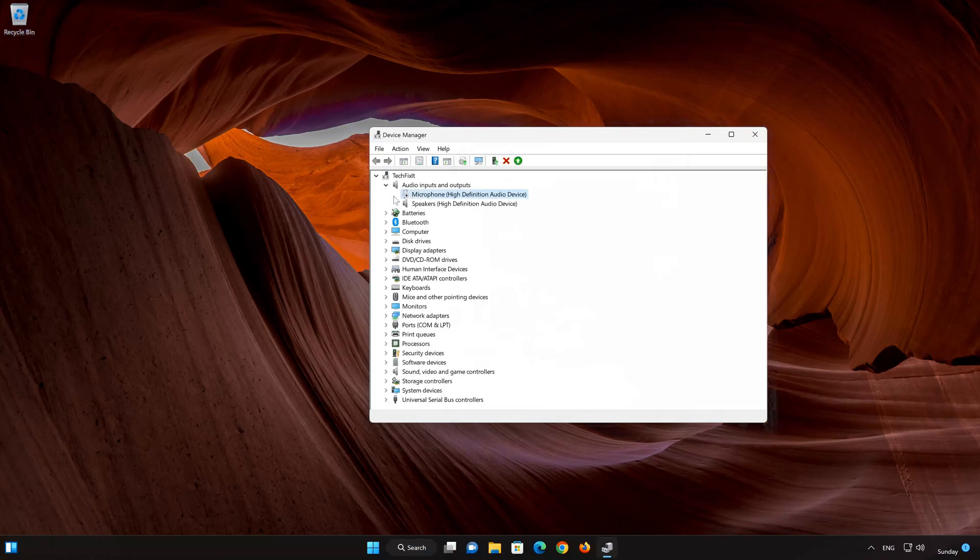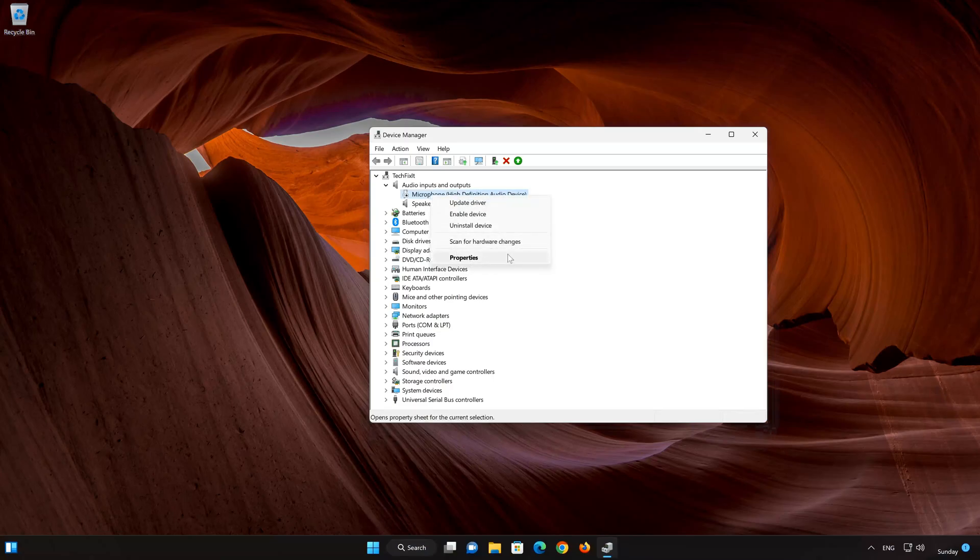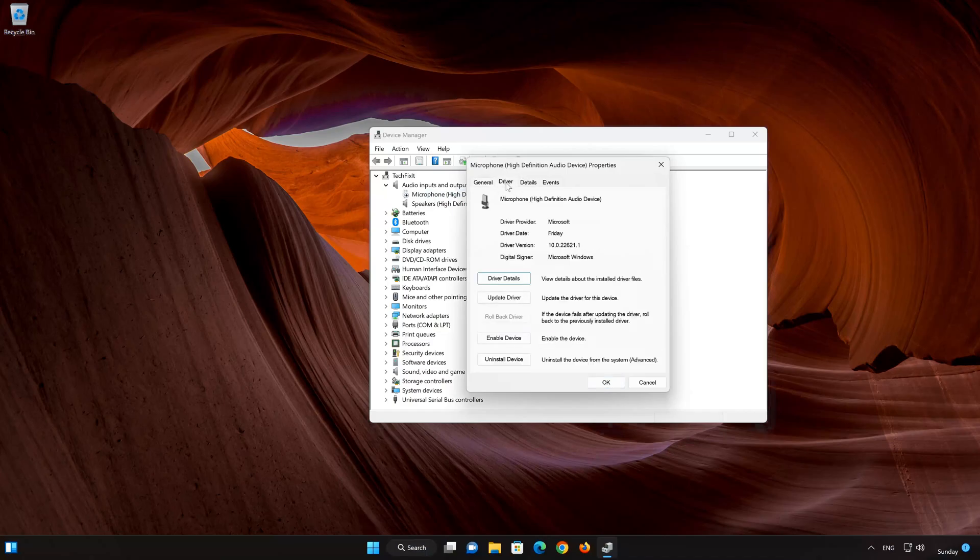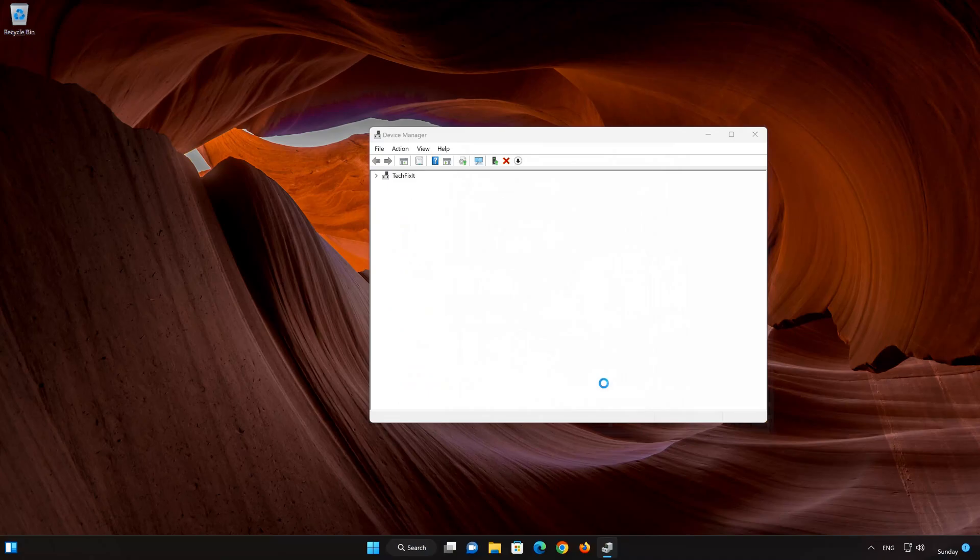If you want to re-enable your microphone, just select Properties again. Open the Driver tab and select Enable Device. Press OK to apply the changes.